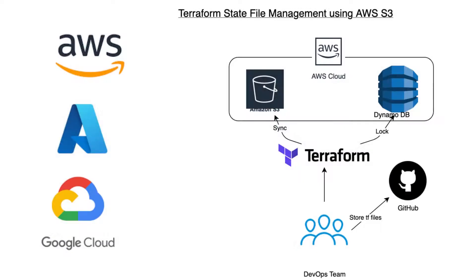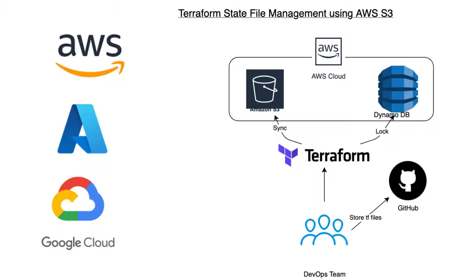For more robust solutions, Terraform offers remote state backends such as Amazon S3, Azure Blob Storage, Google Cloud Storage, Terraform Cloud, and more. These backends provide a secure and scalable option for storing and managing the Terraform state files. Additionally, Terraform allows users to store states in databases, key value stores, and even custom HTTPS backends, providing flexibility to tailor state management to specific organizational requirements.